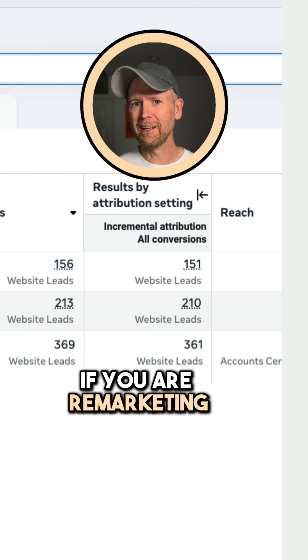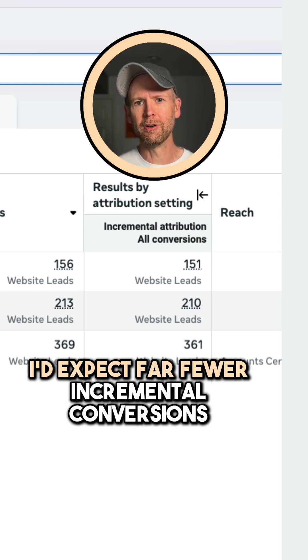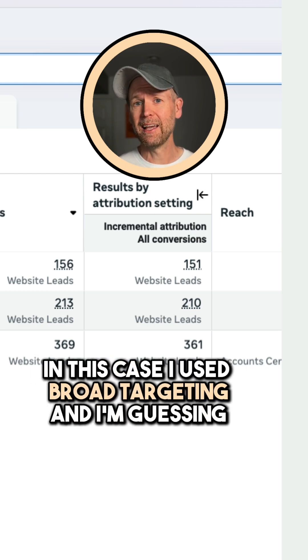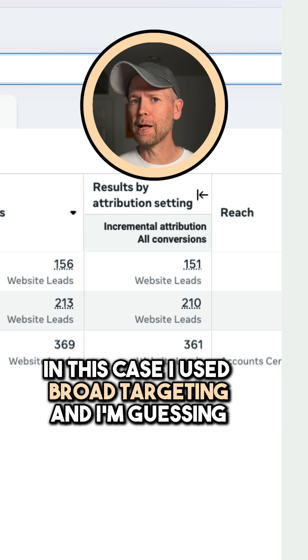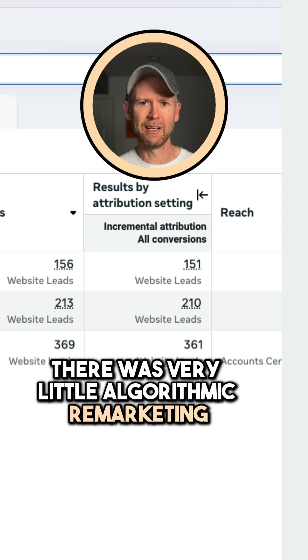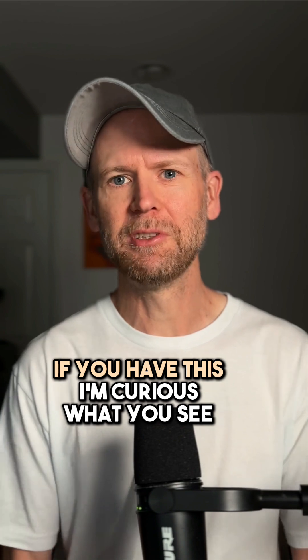If you are remarketing, I'd expect far fewer incremental conversions. In this case I used broad targeting, and I'm guessing there was very little algorithmic remarketing. If you have this, I'm curious what you see.